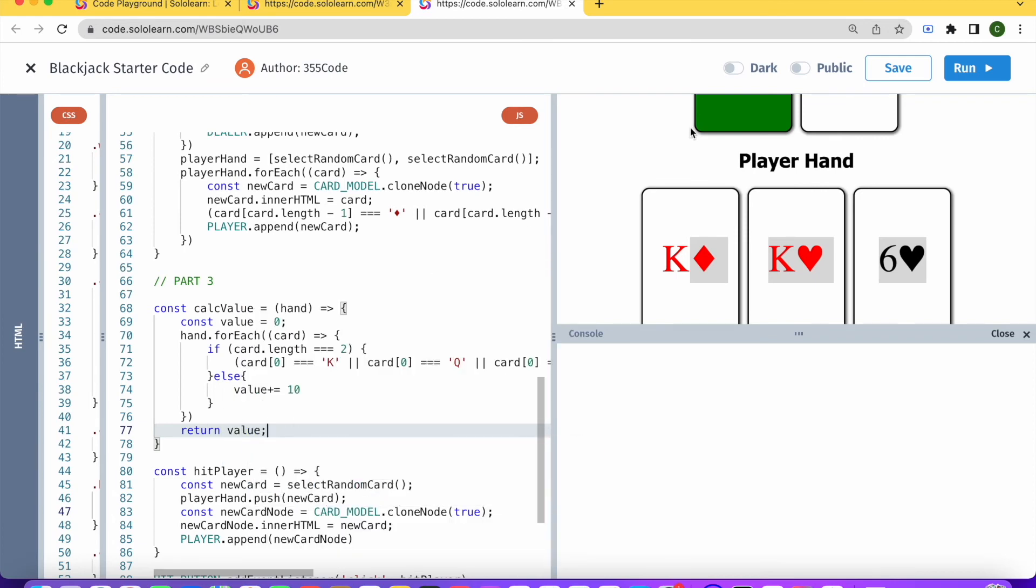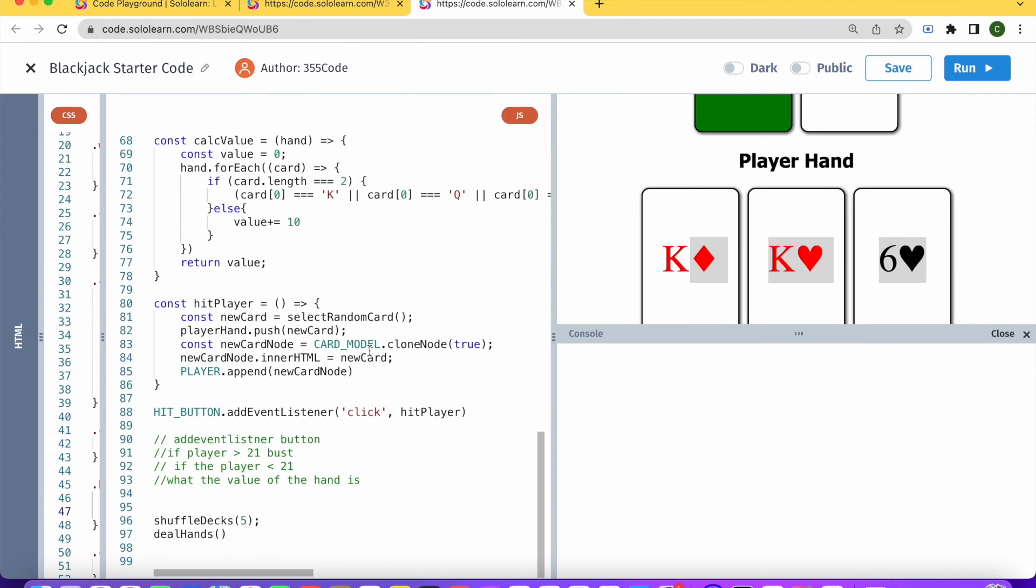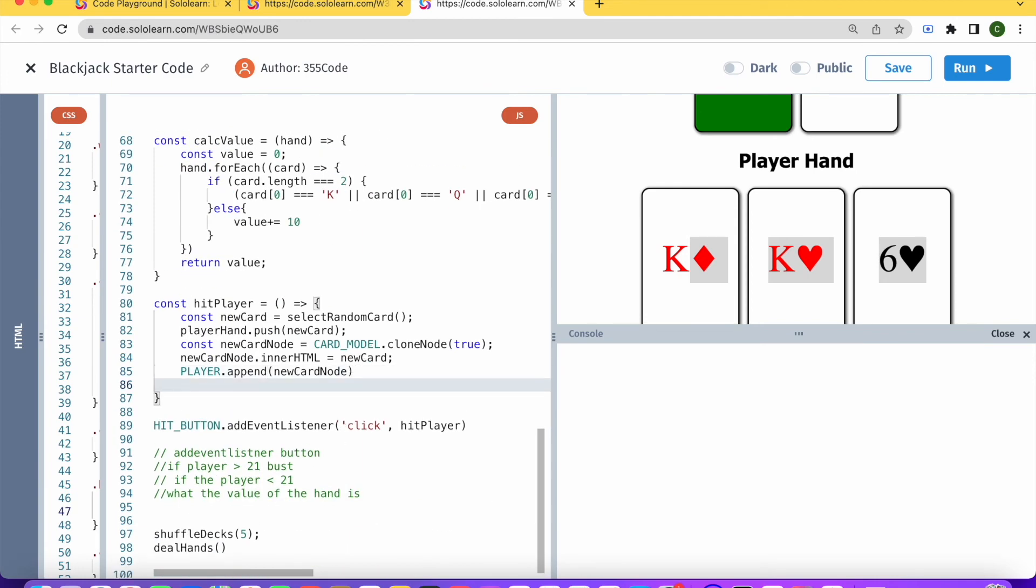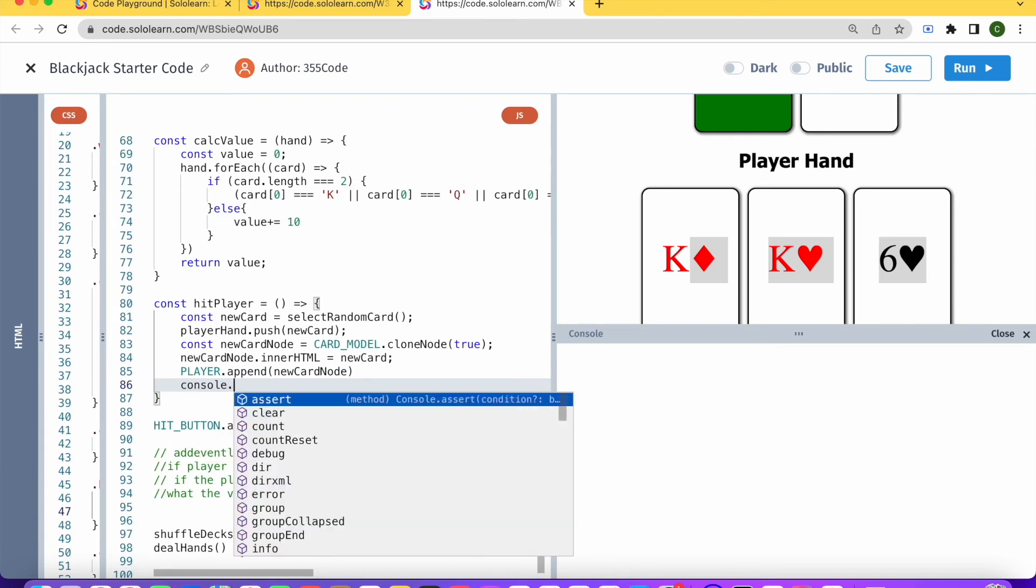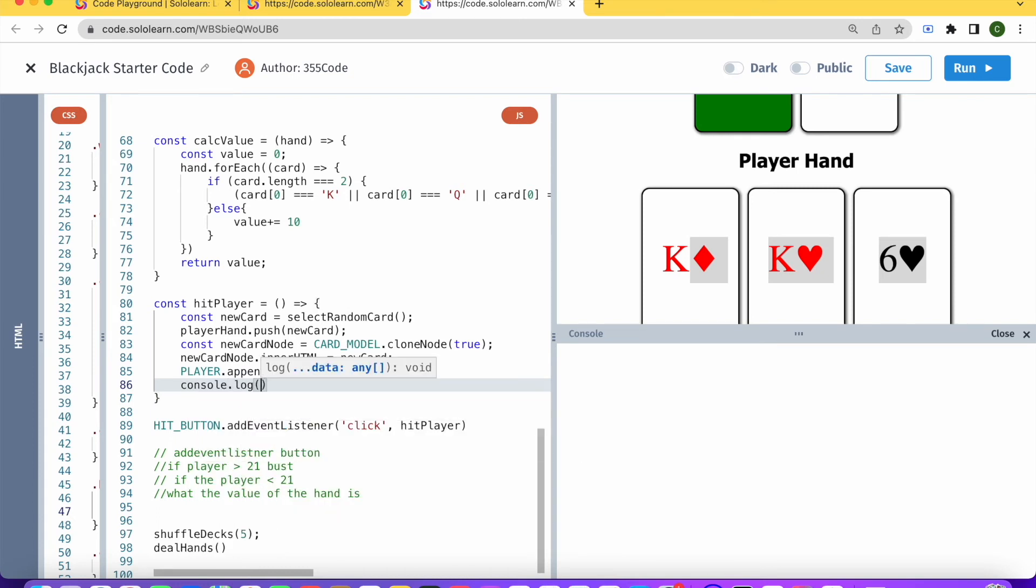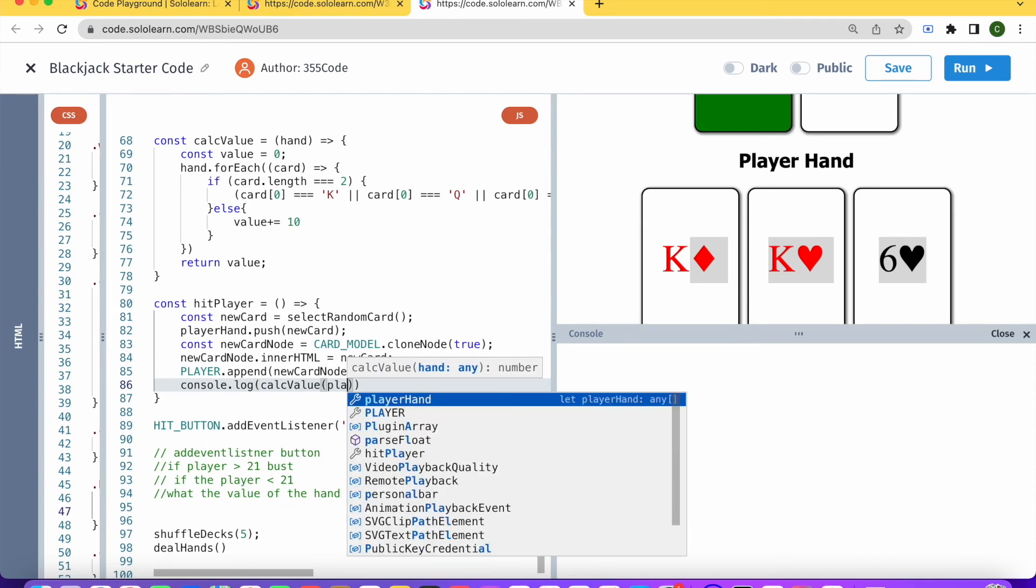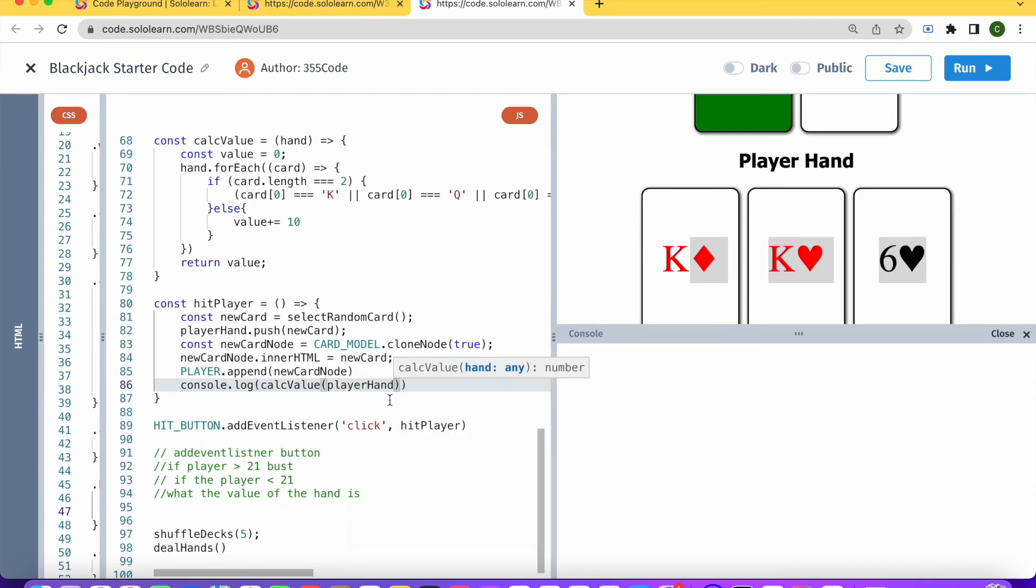So let's save that, and let's try that code out. What I'm going to do here is under hit_player, I'm also going to console.log calcValue for playerHand.